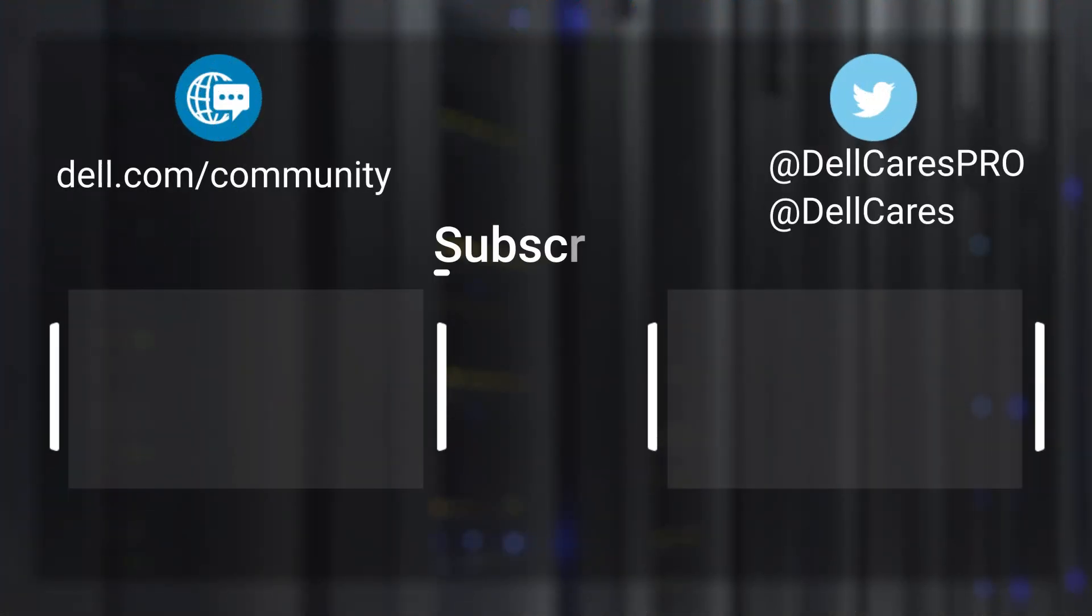Don't forget to subscribe, ring the bell, and leave a like if this video was helpful. For more tips and tricks, check out the other tutorials on our channel. If you have any questions, contact our support staff via Twitter or the Dell community forums.